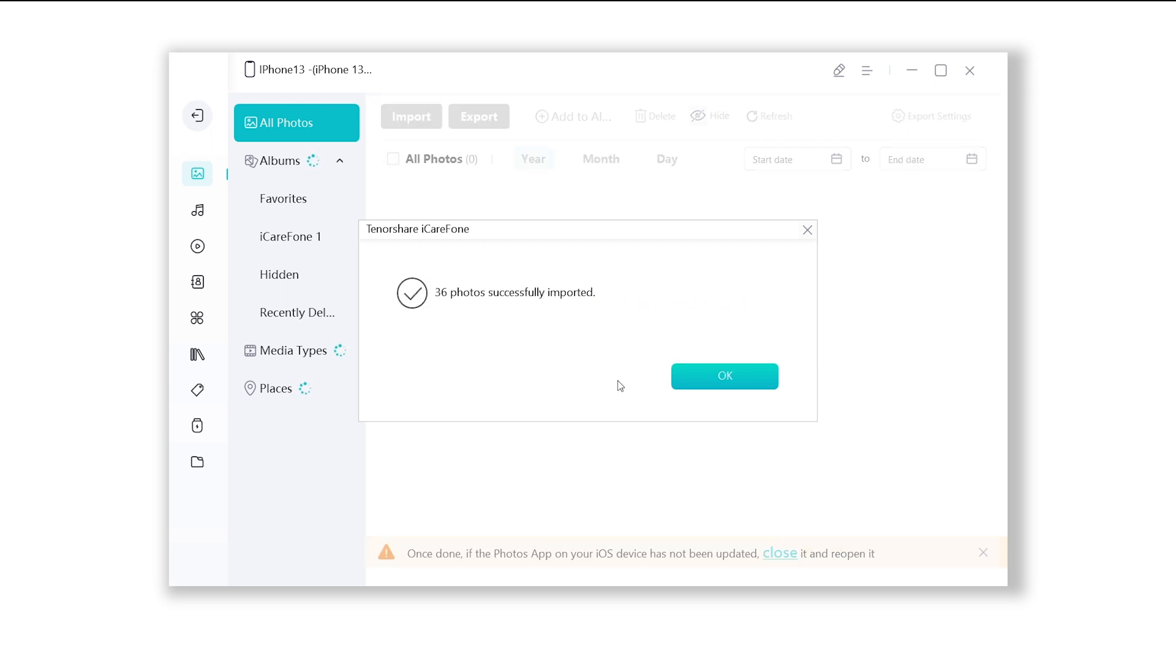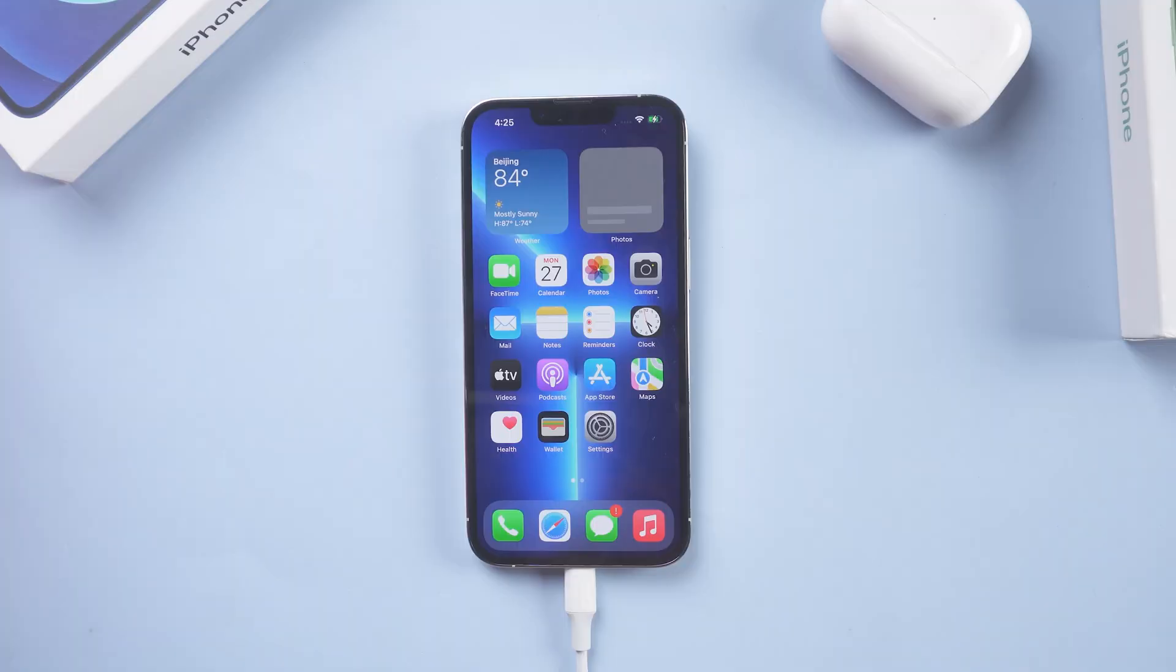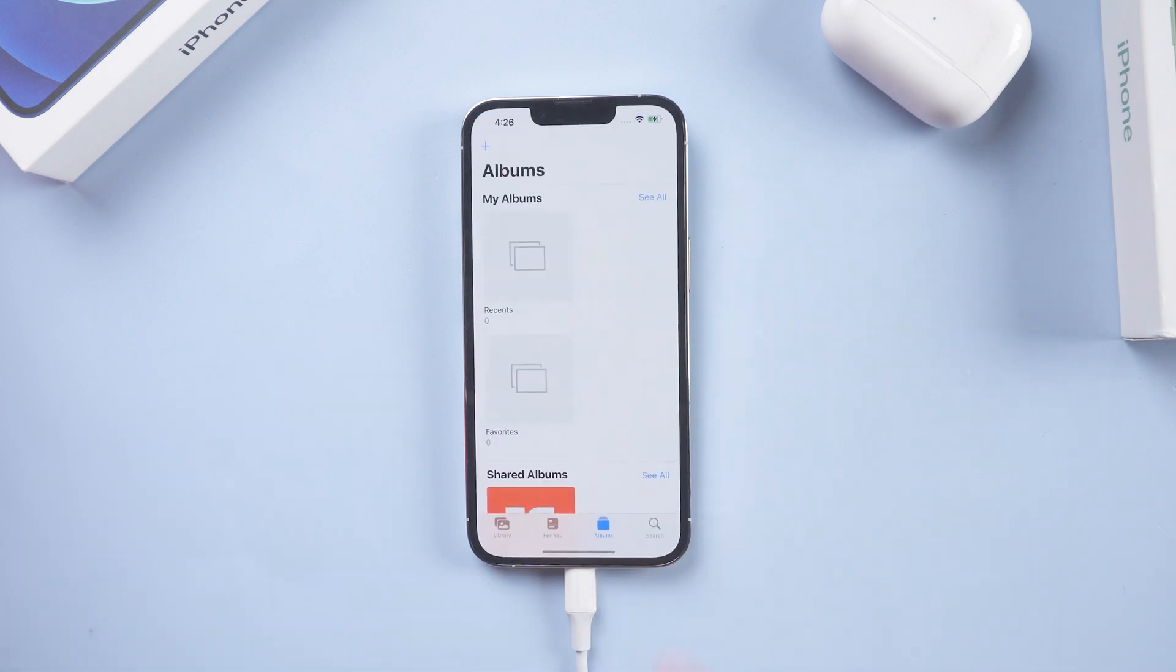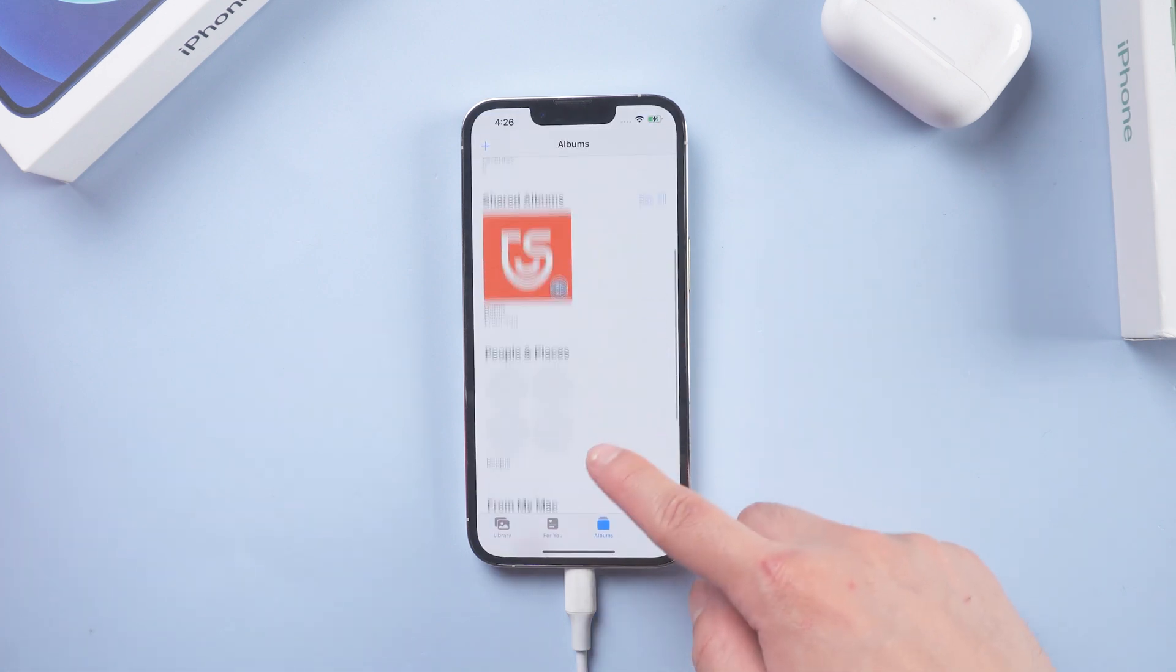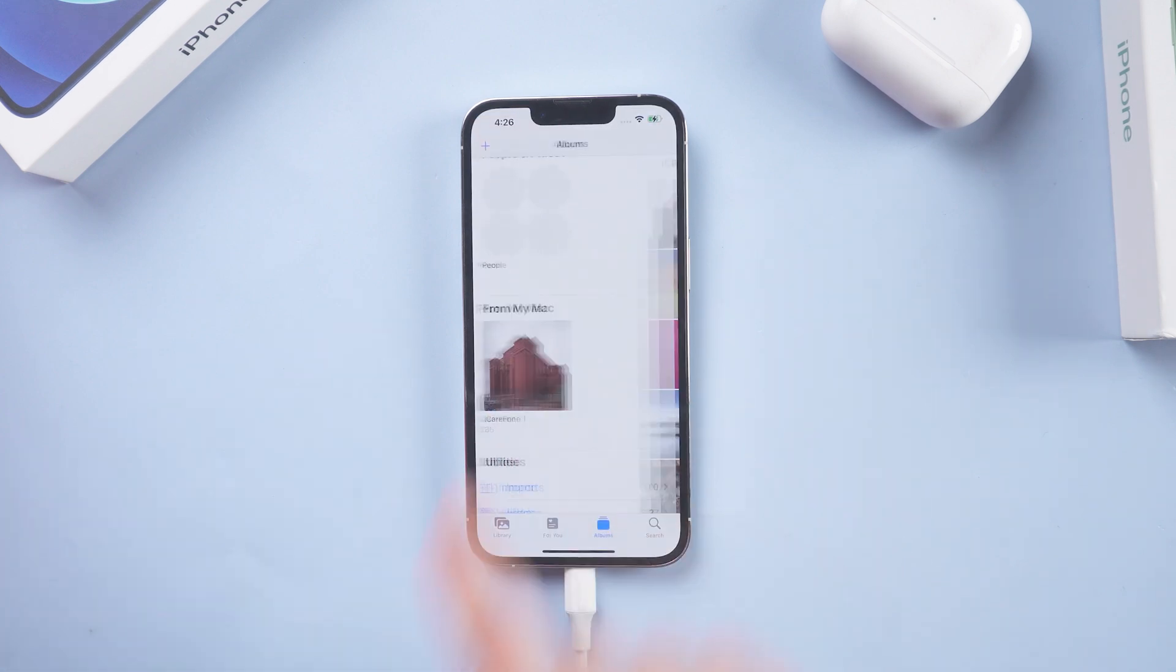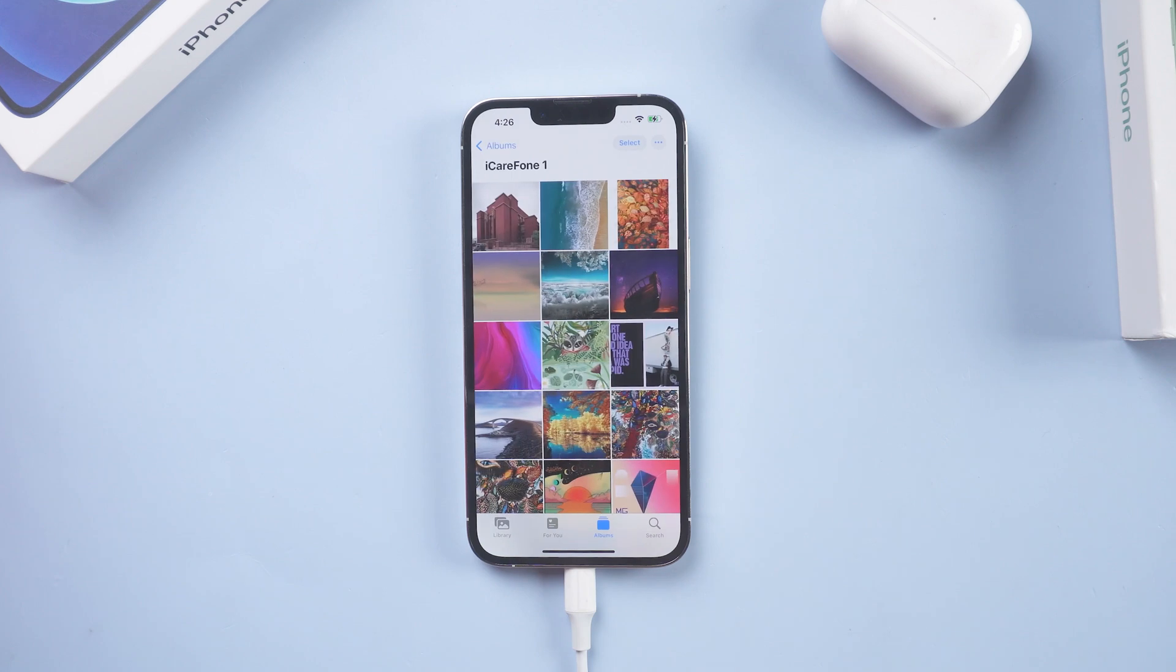Well done, let's check it out. Yes? All photos from Google Drive are successfully downloaded on your iPhone.